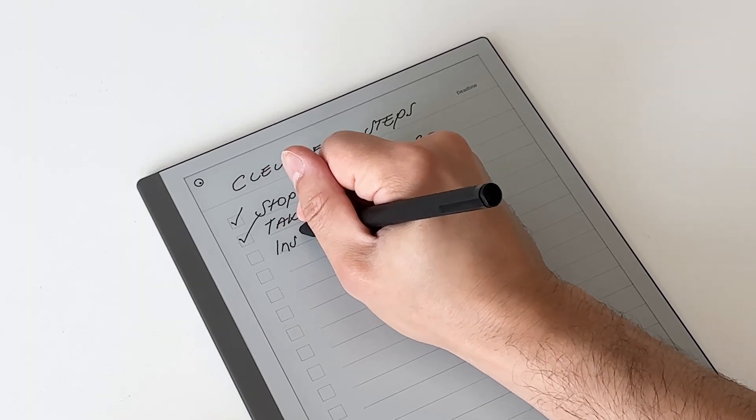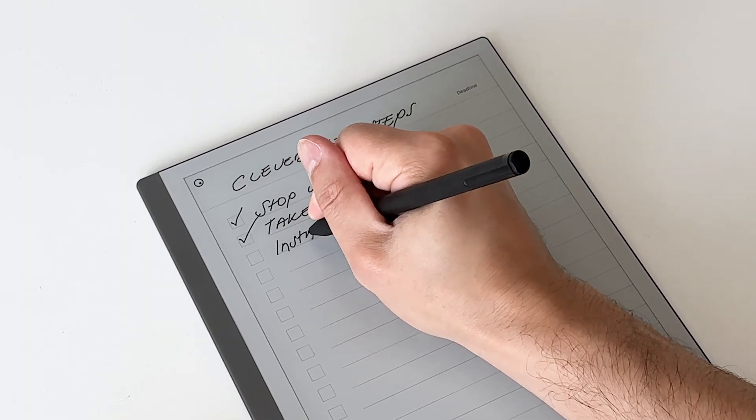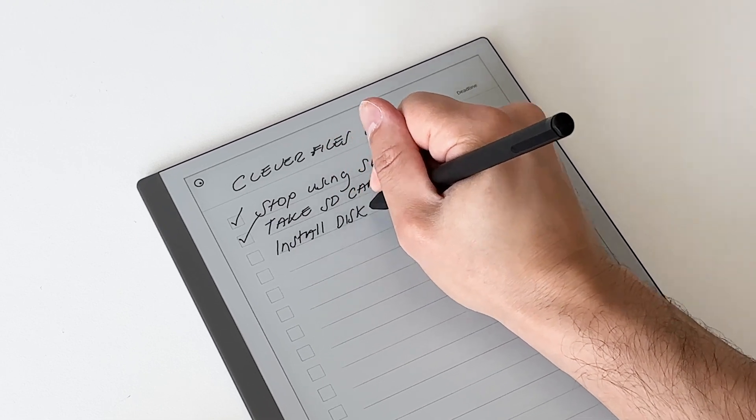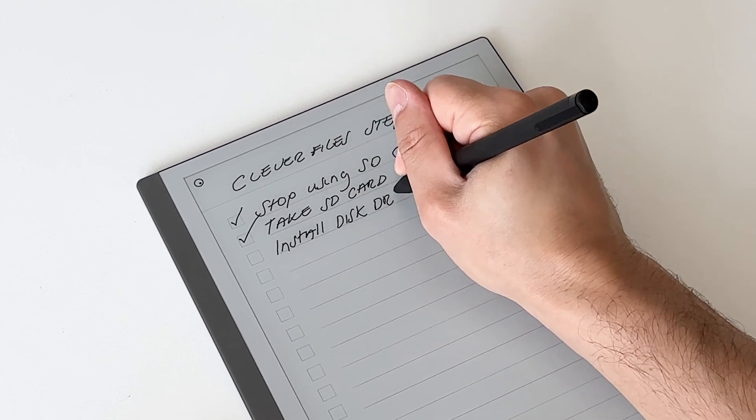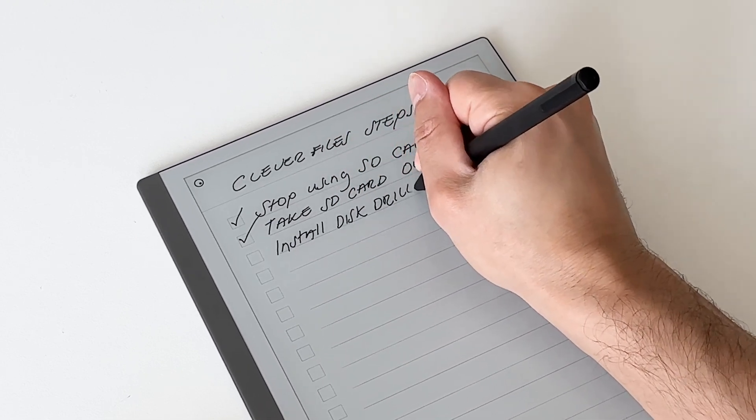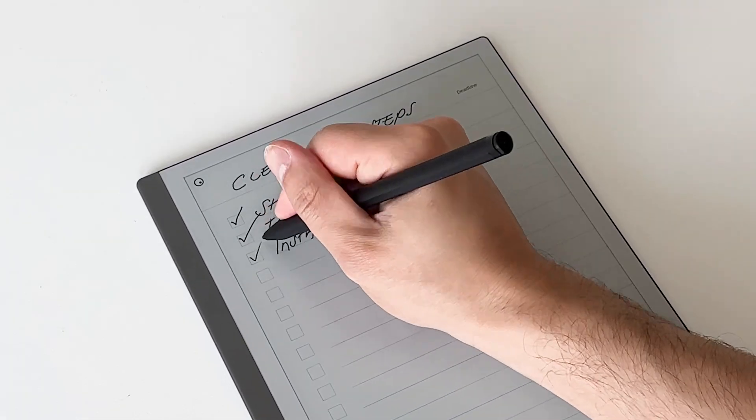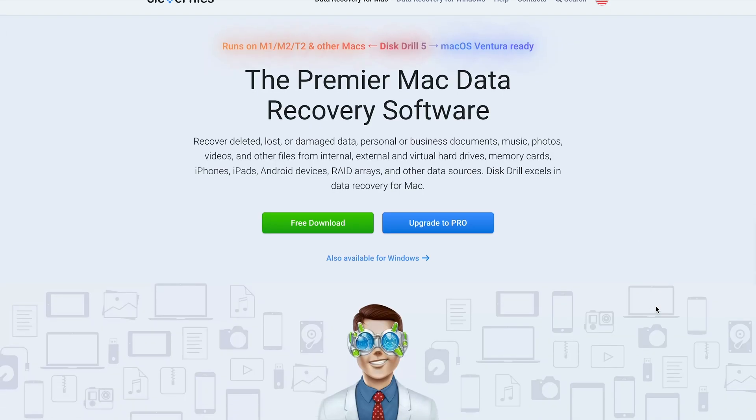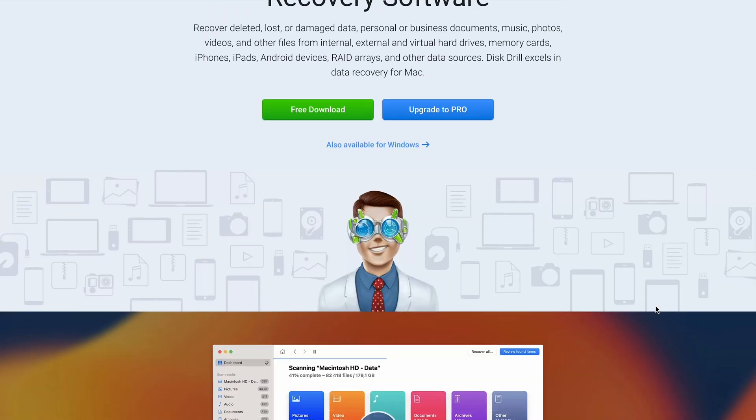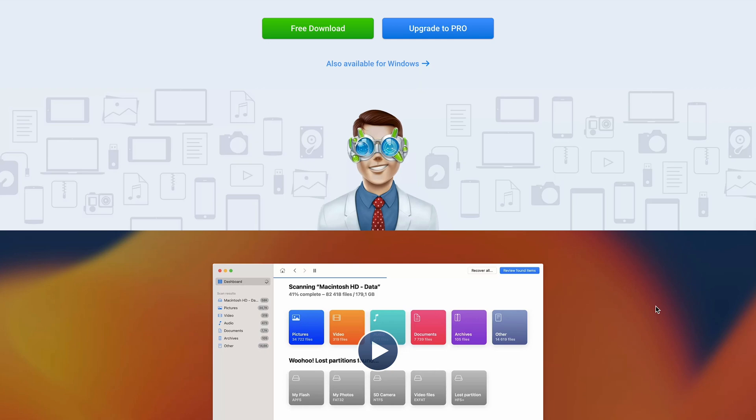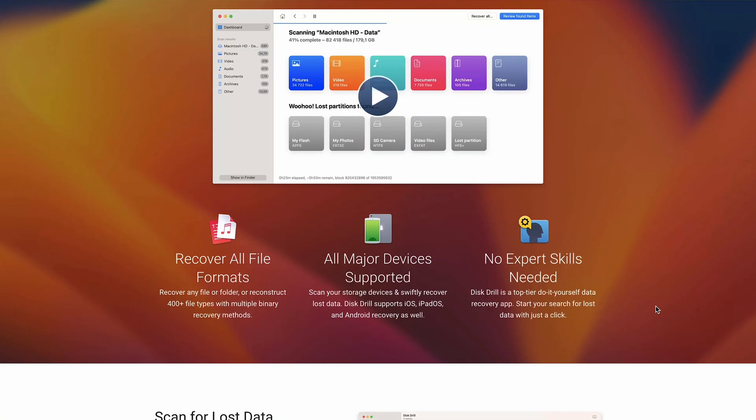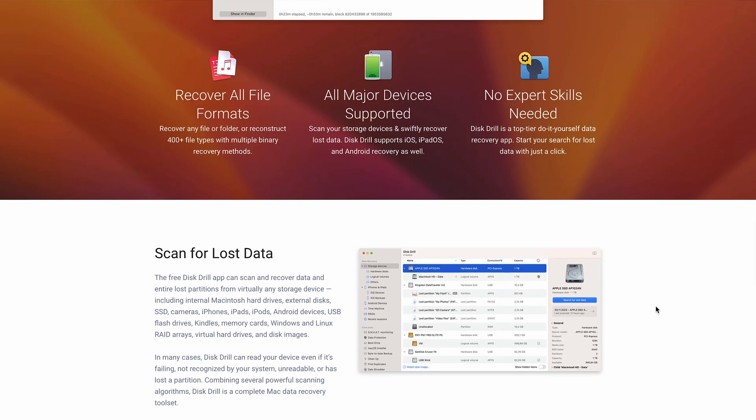That's where a good recovery tool comes into play. You'll need something to scan your SD card and see if there's anything to be saved. Now I recommend using Disc Drill. It has a free version which can give your SD card a deep dive and show you what photos you are able to recover.